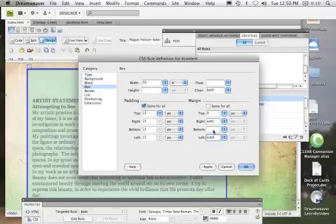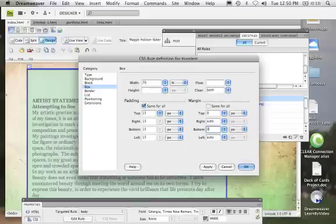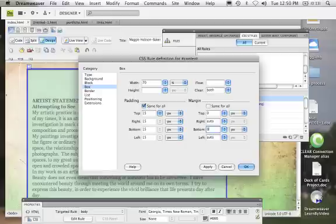What's going to end up happening is the bottom will be zero. The left and right will be about 15%, so the center box width will be 70%, and then the right and left will be approximately 15% each.